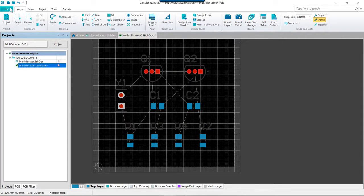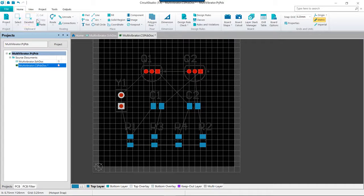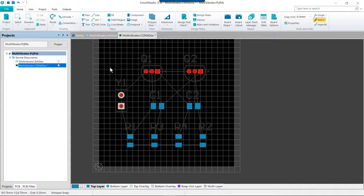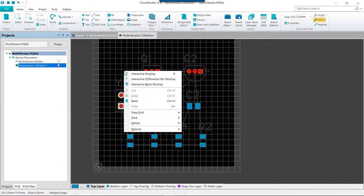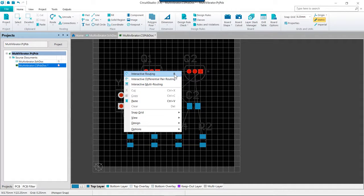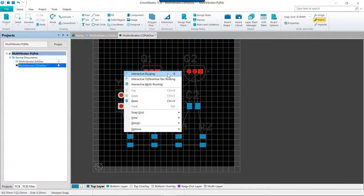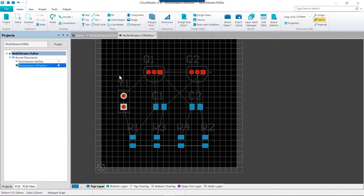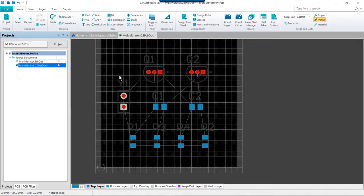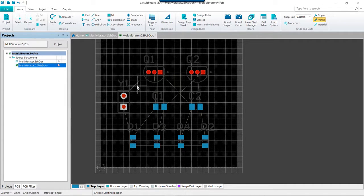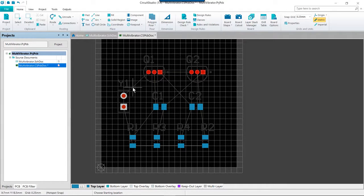And then on the home tab we are going to go to routing and then route or we can right click and choose interactive routing or we can simply press the R hotkey to start the routing mode. Whichever way we choose, I prefer shortcut keys so I'm going to press R and this will now put us into routing mode as we can see by the command crosshair.